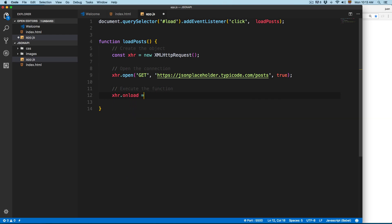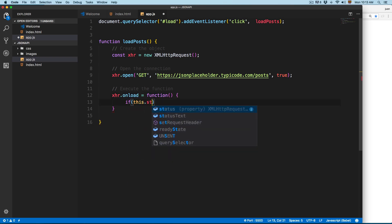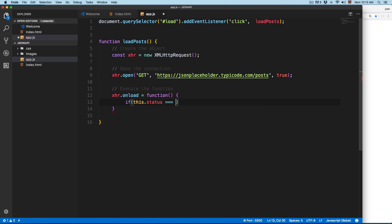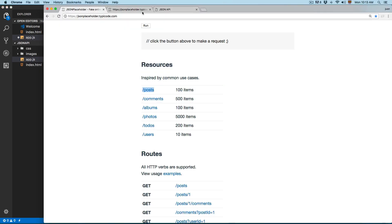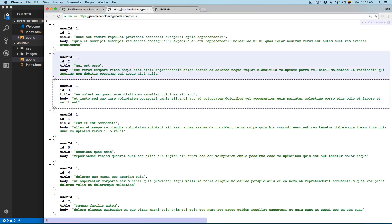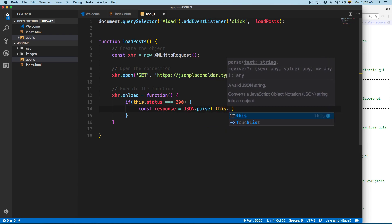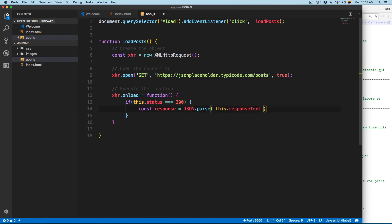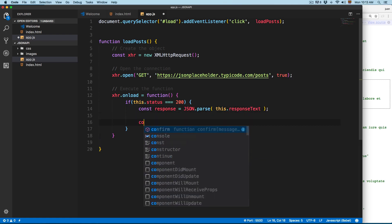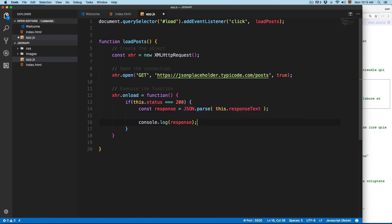Inside onload we're going to check the status — if the status equals 200 we execute the code. Since this is a JSON response it's going to come as a string, so we need to convert it into a JavaScript object. We create a variable: response = JSON.parse(xhr.responseText). Then we console.log the response just to test that everything is working. Finally, you need to send the request with xhr.send().